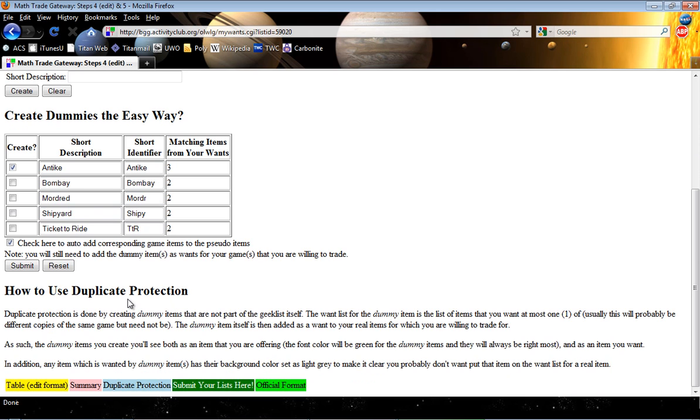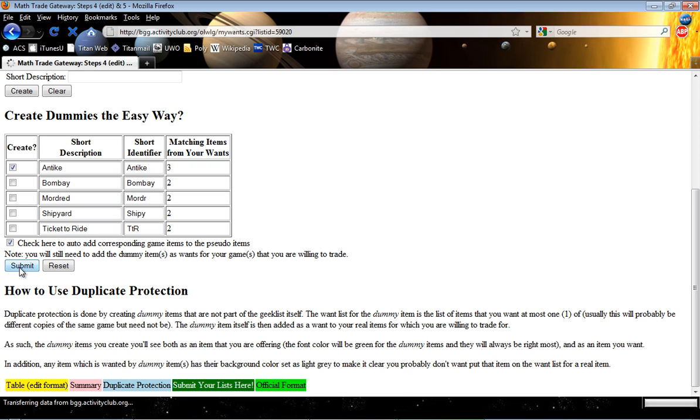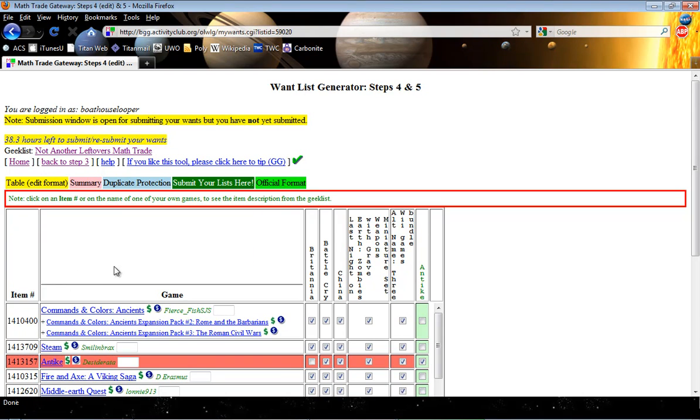And there's a description down here that talks about how this works, but I'm going to show you visually. So I'm going to say Submit. And now it's created the Dummies.